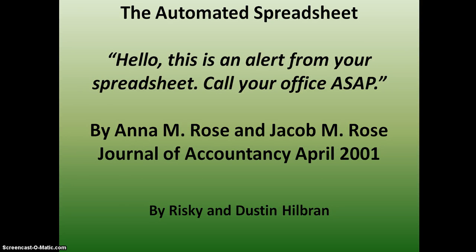Okay, welcome to our project, the automated spreadsheet. This is based on Anna Rose's and Jacob Rose's Journal of Accountancy article on how to connect your spreadsheet to the internet and be able to get stock quotes. Really awesome deal. I'm Dustin Hilbrand and we're going to first start out by going to Excel.